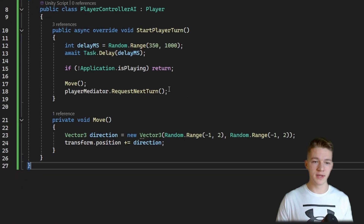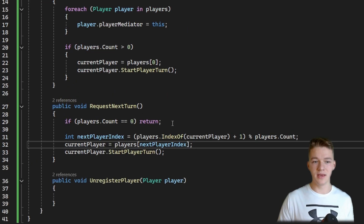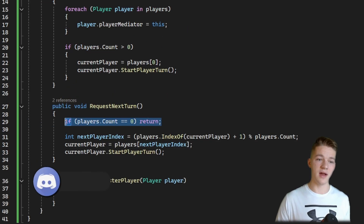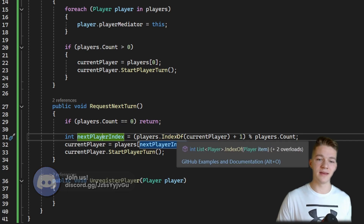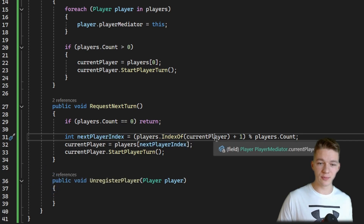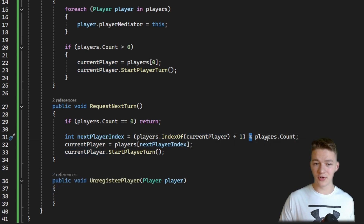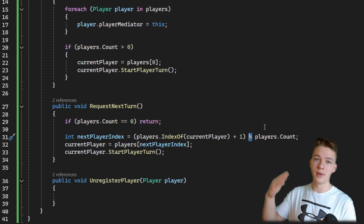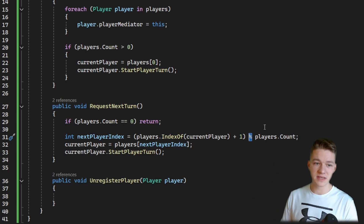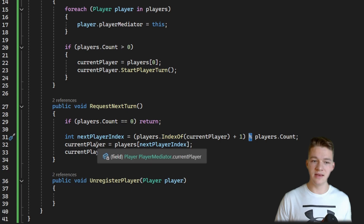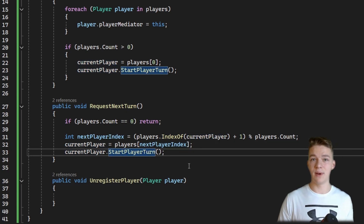After the player has finished his turn, he requests the next turn from the mediator. Here I'm checking if there are some players, then getting the next player index — getting the index of the current player, adding one, and using the modulo operator to ensure we loop through the list without going out of bounds. Then we assign the current player and start the next player's turn.